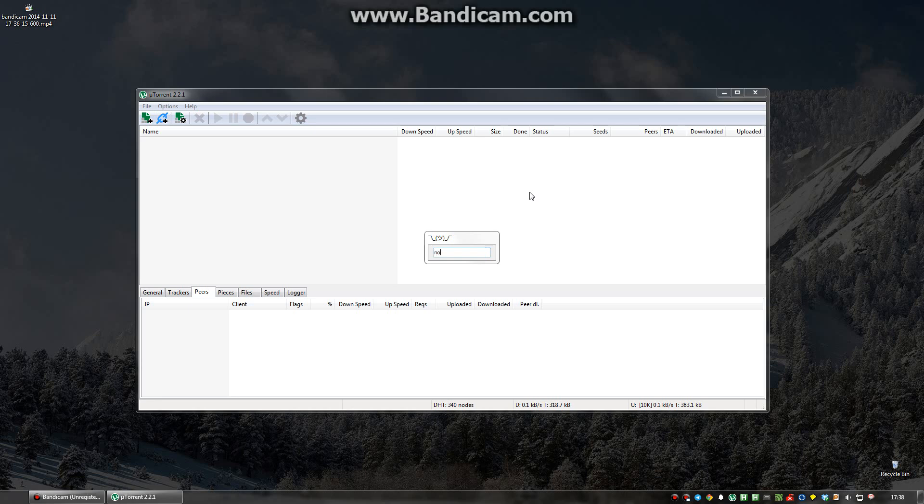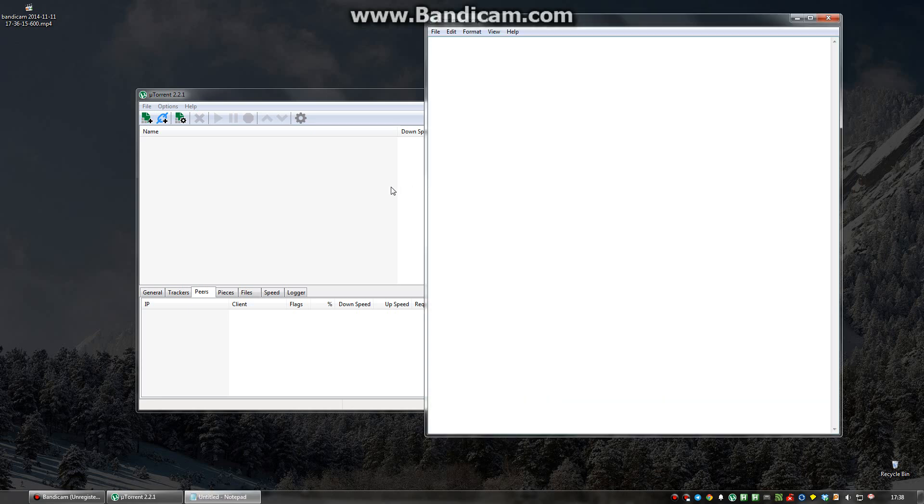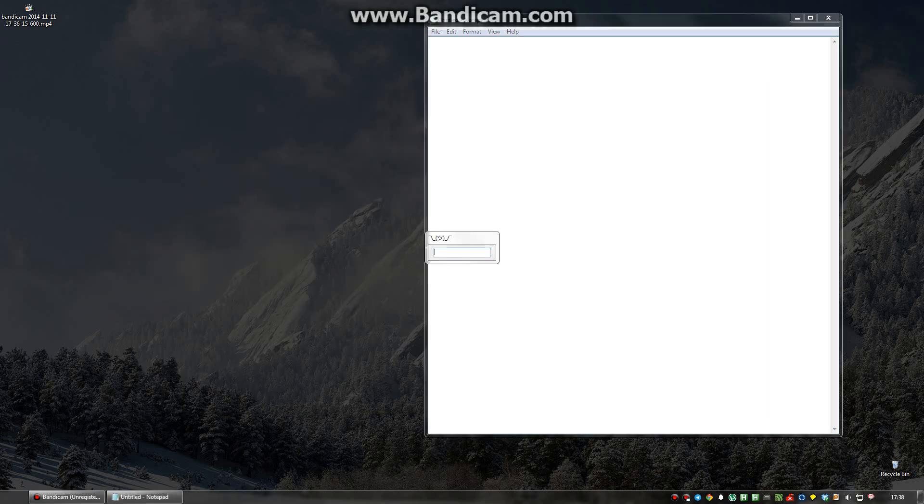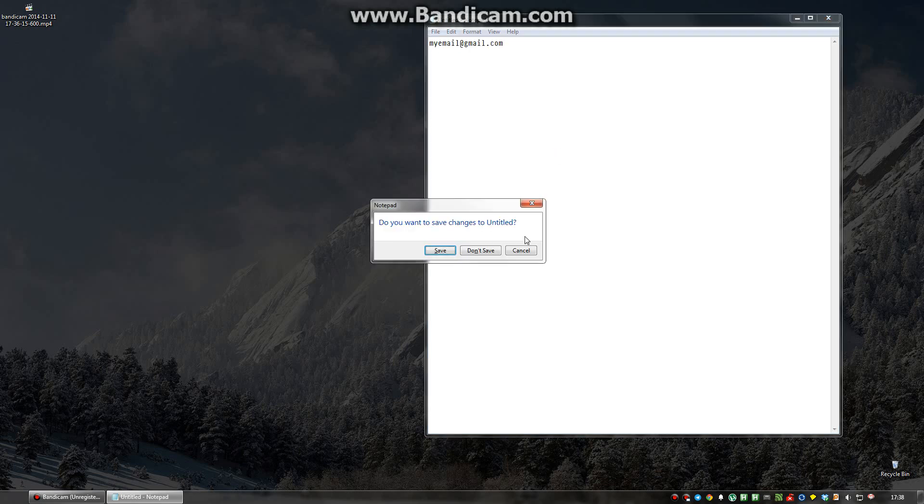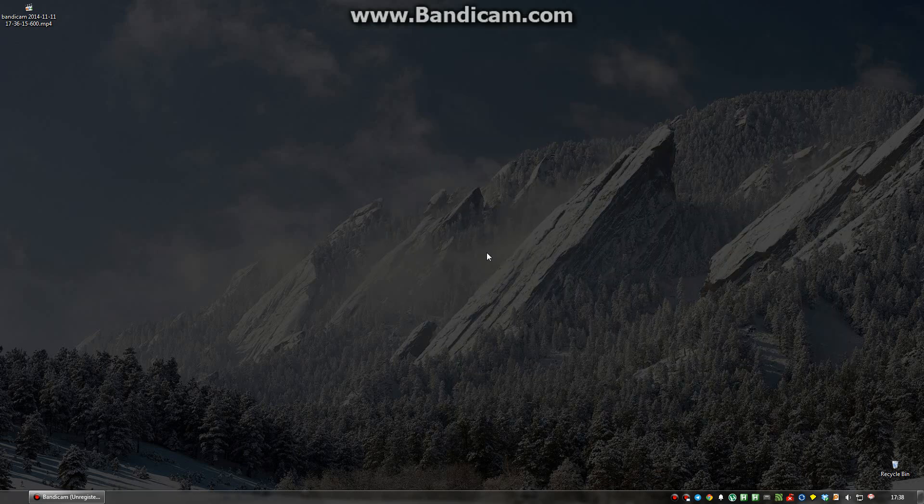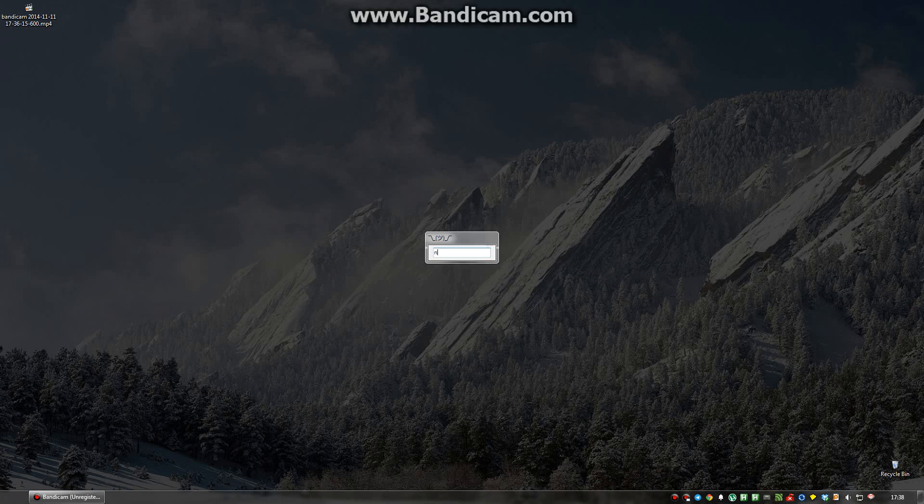If I open the notepad window again, I can simply type the at symbol, and it inputs my email into here.